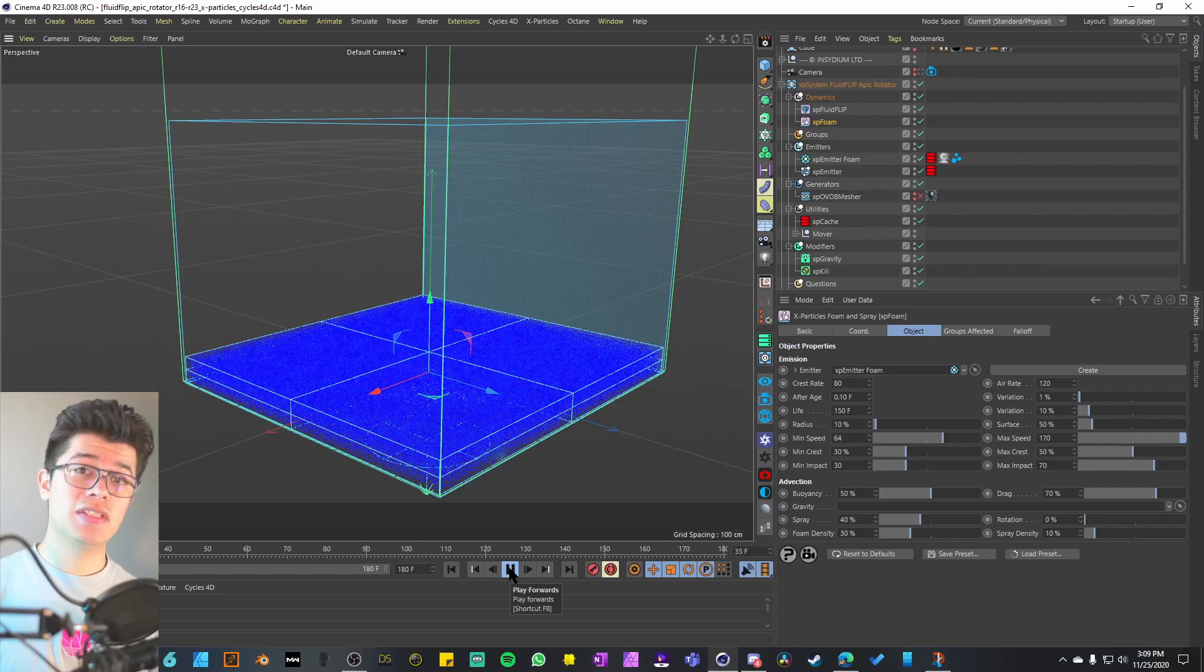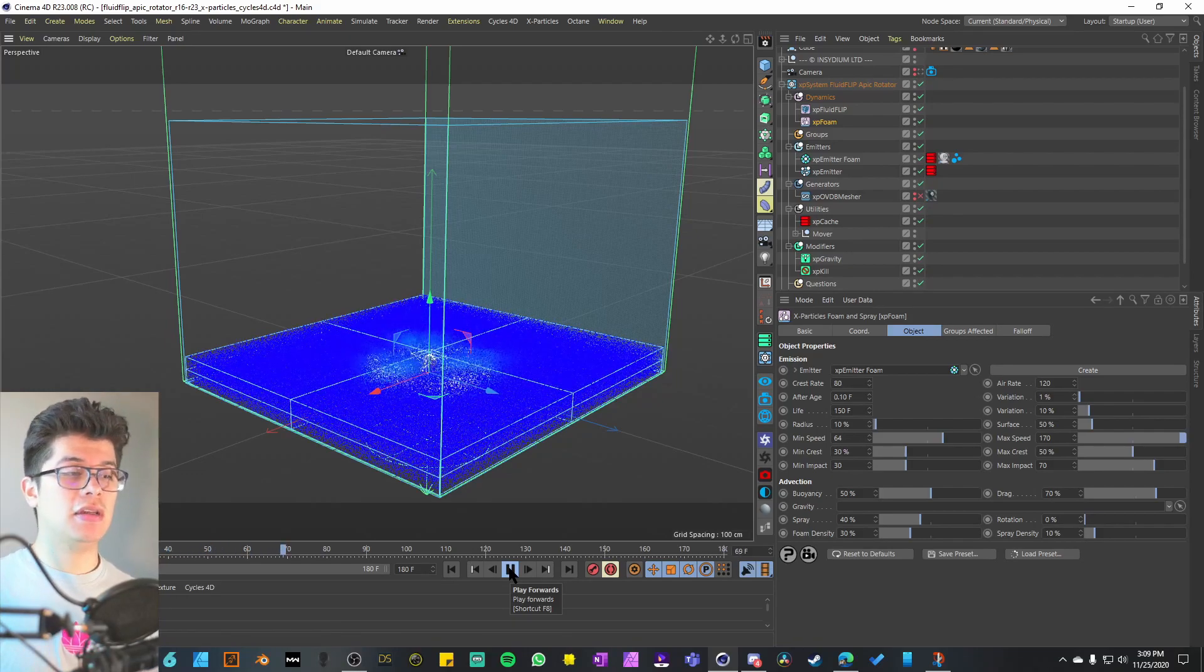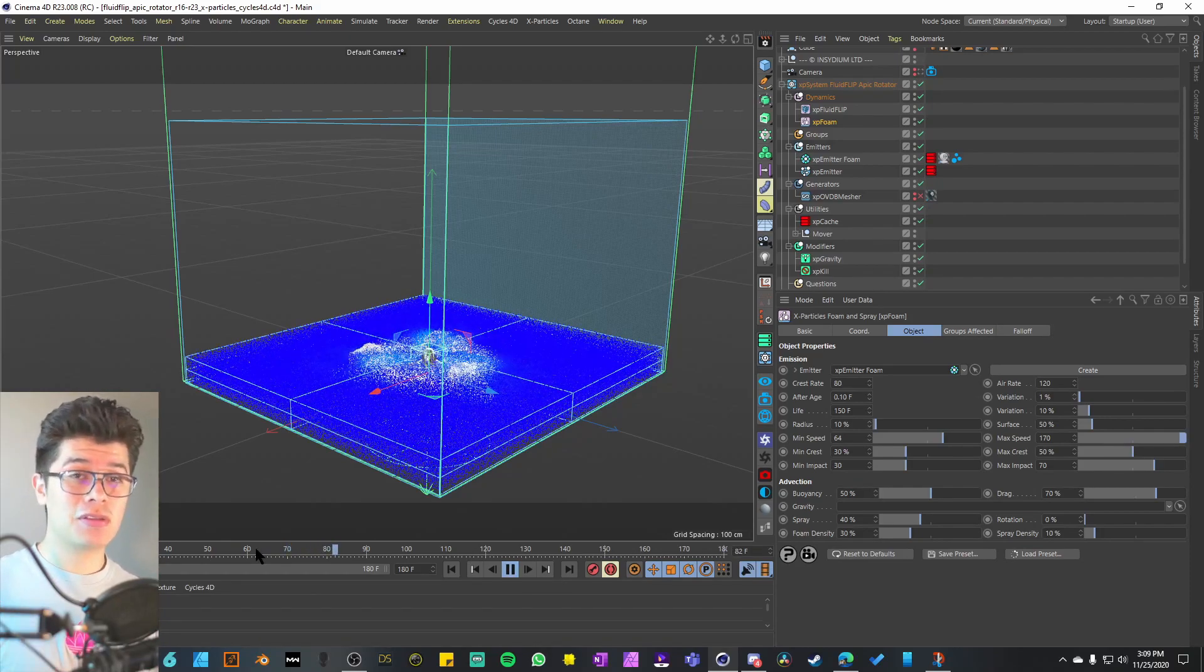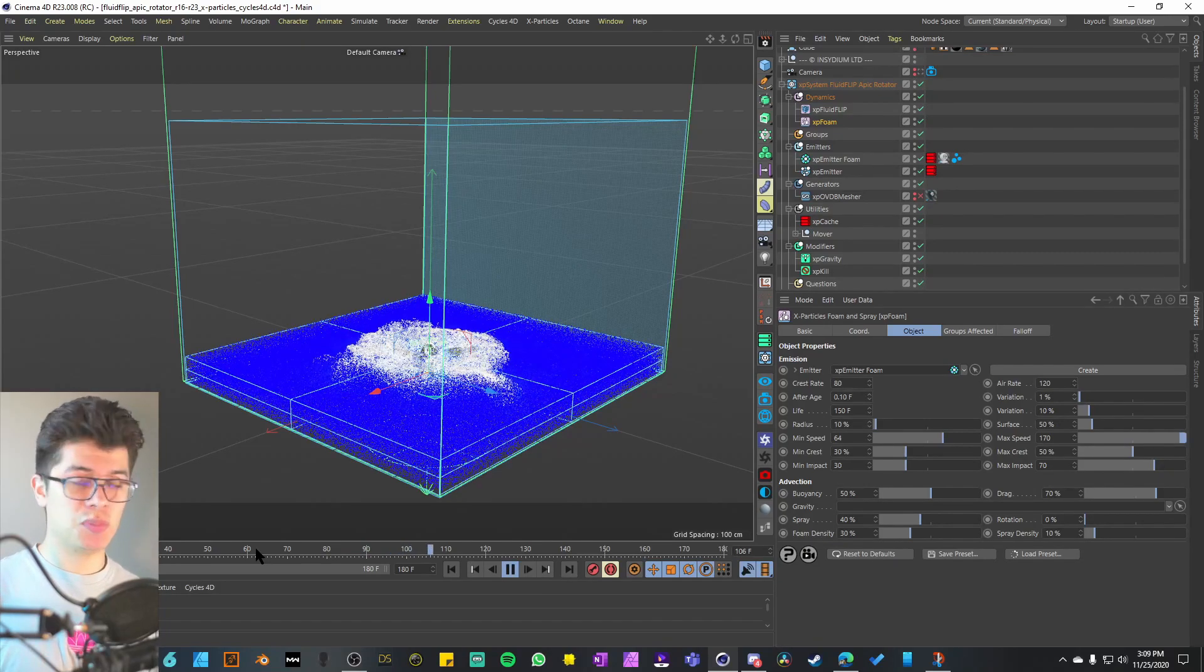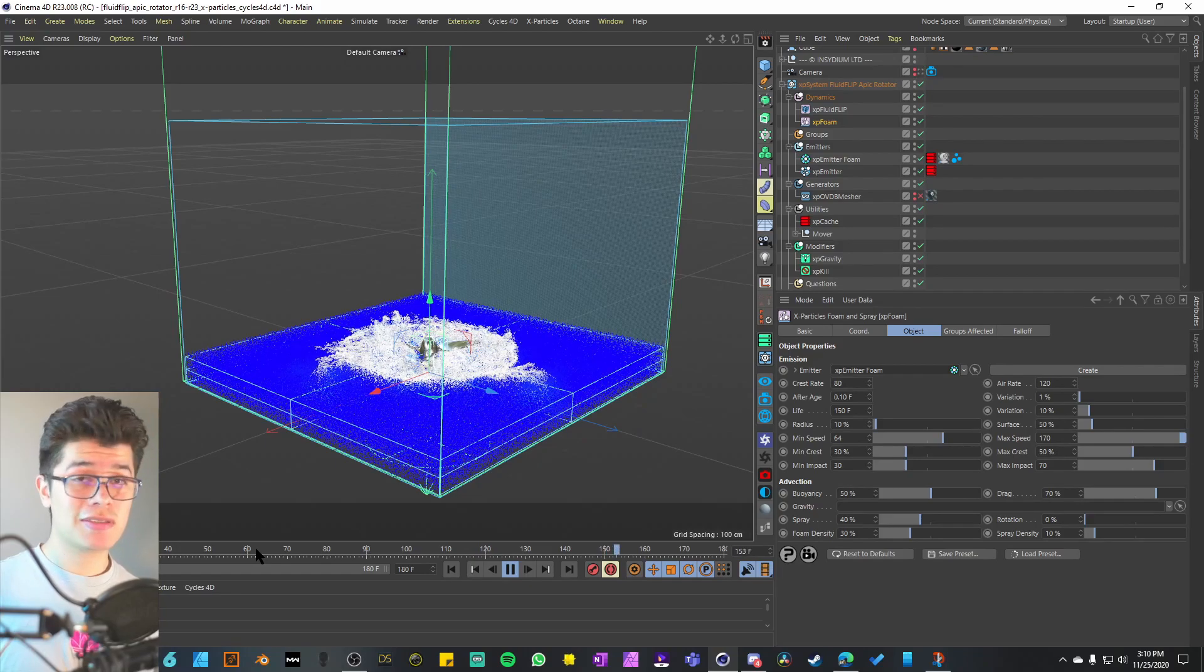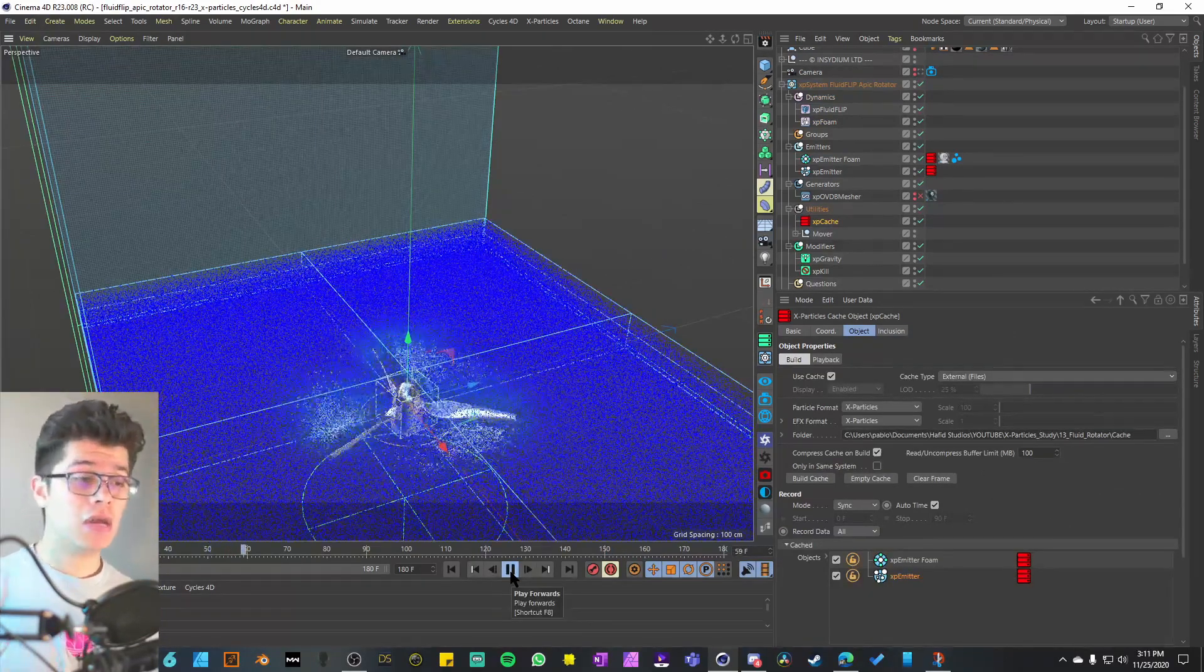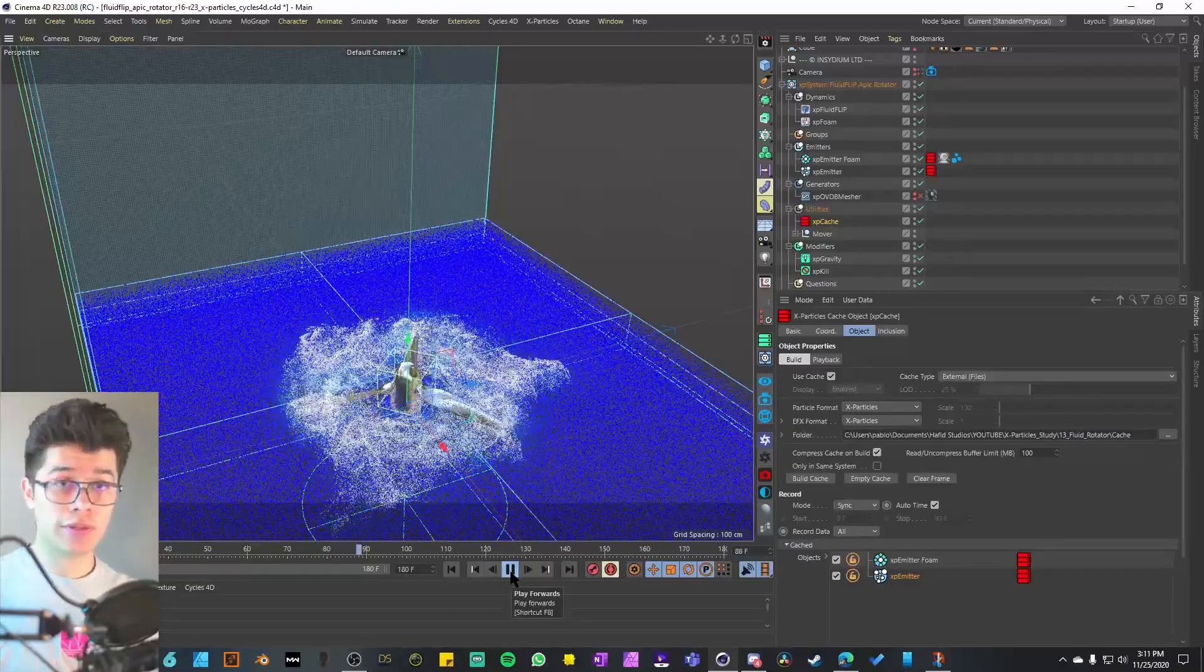We have an emitter in the shape of a box using hexagonal emission just to create that ocean volume. We're pretty much letting the fluid solver do all the work for us. We are adding some XP foam effects just to add a little bit of sprinkle in that, but really not much is going on. In this example, they're just showing you how a rotating object is going to interact with those particles.